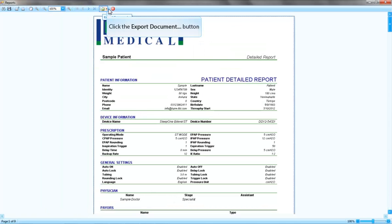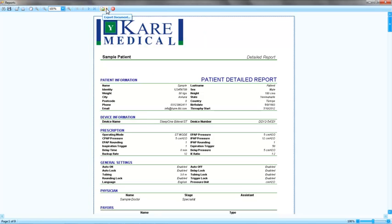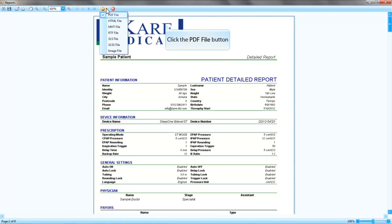For any report, you can export the reports to several different file formats. Now click on the Export Documents button. I want to save this report as PDF file. You can also save the file as web page files, rich text format, Excel spreadsheets or image file.